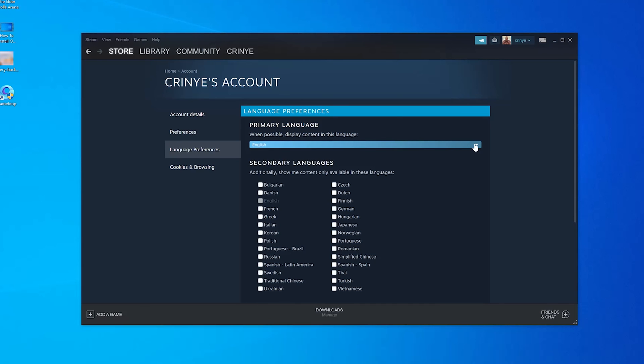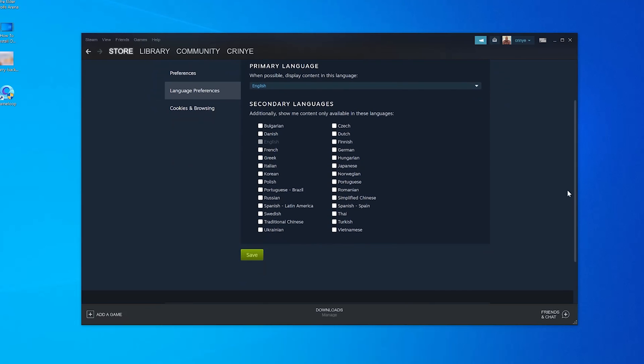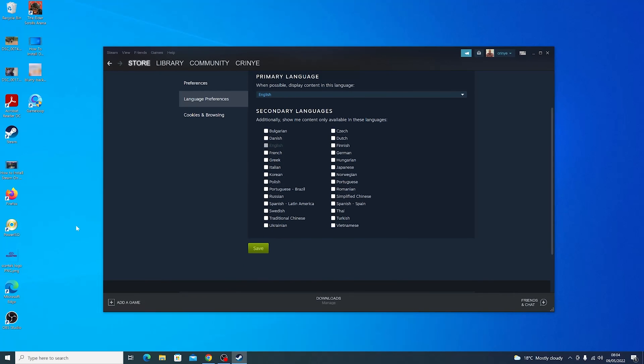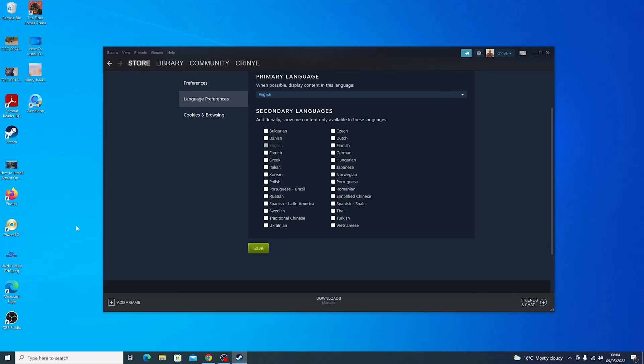And always remember to click on Save when you're done. Thanks for watching, leave your comments and questions down below, and good luck.